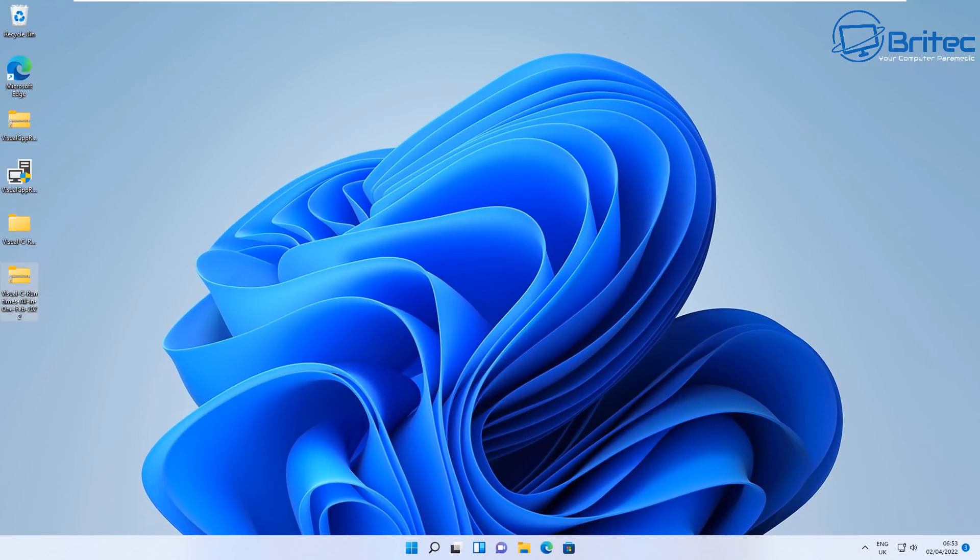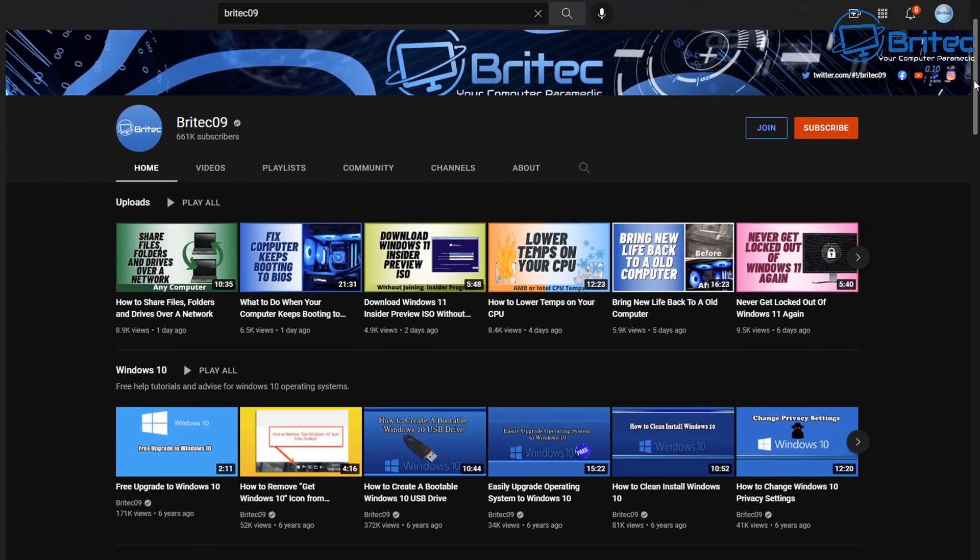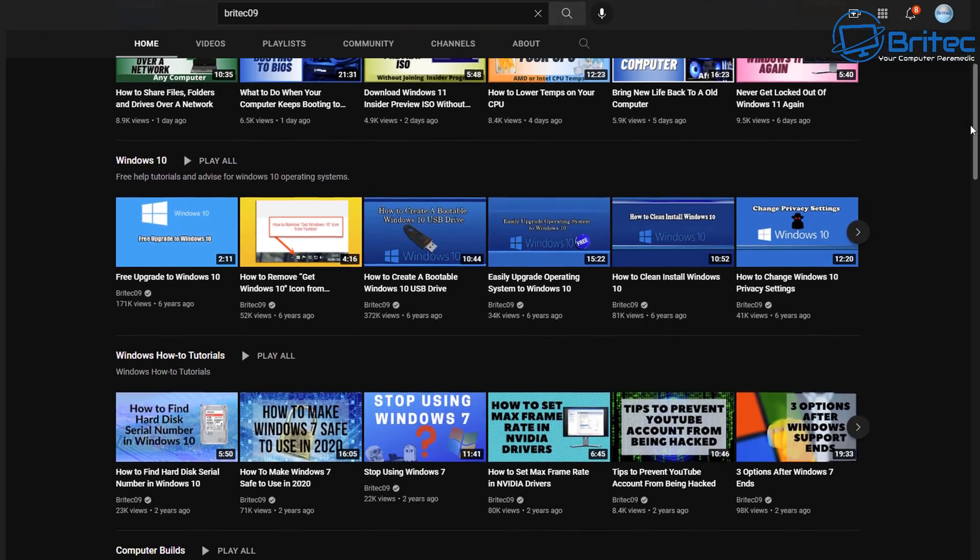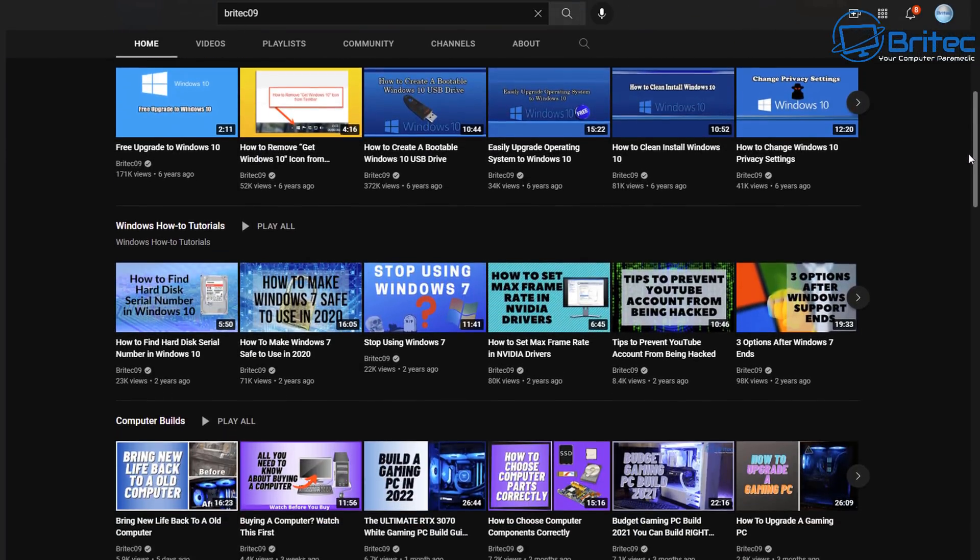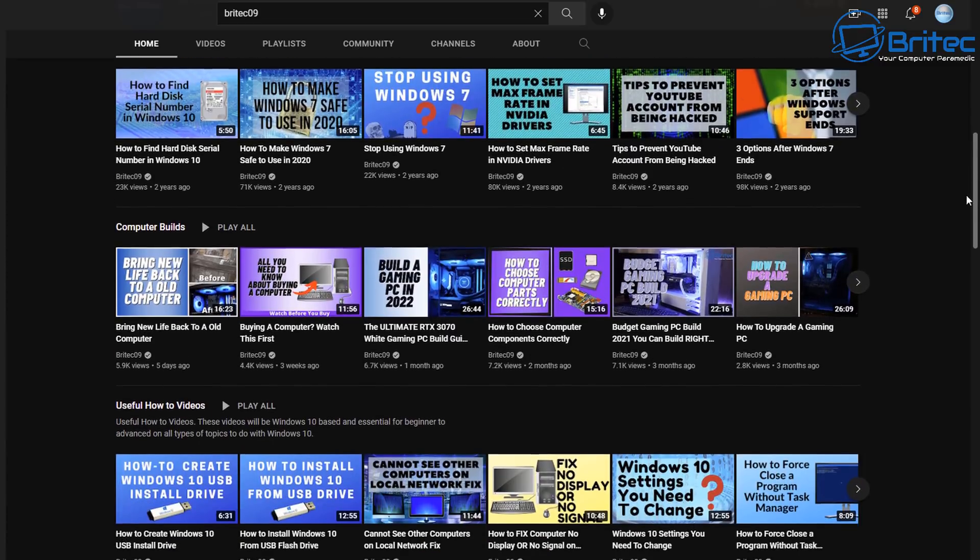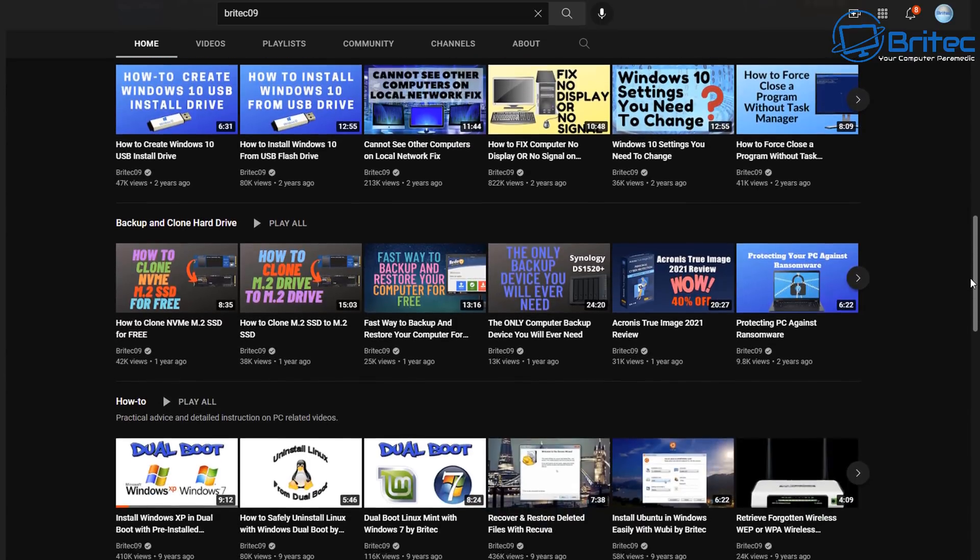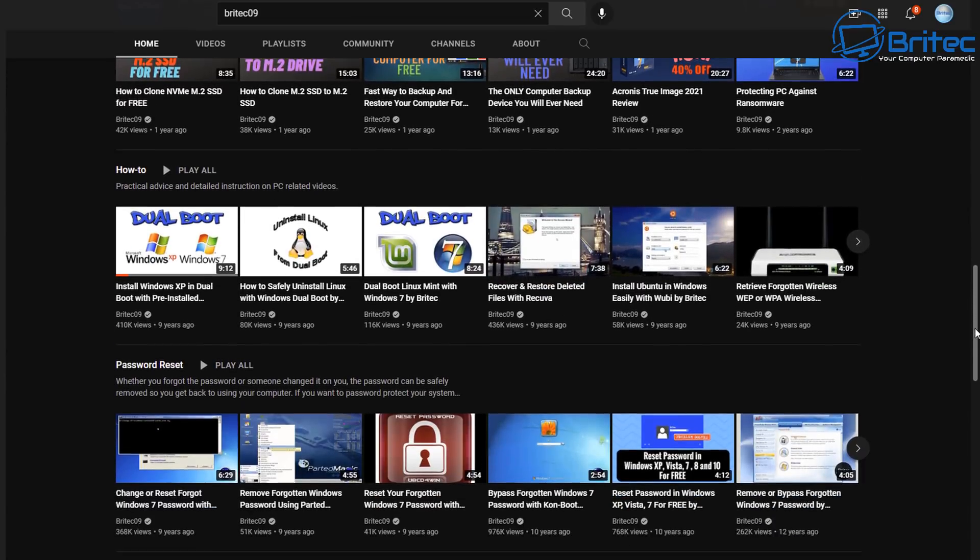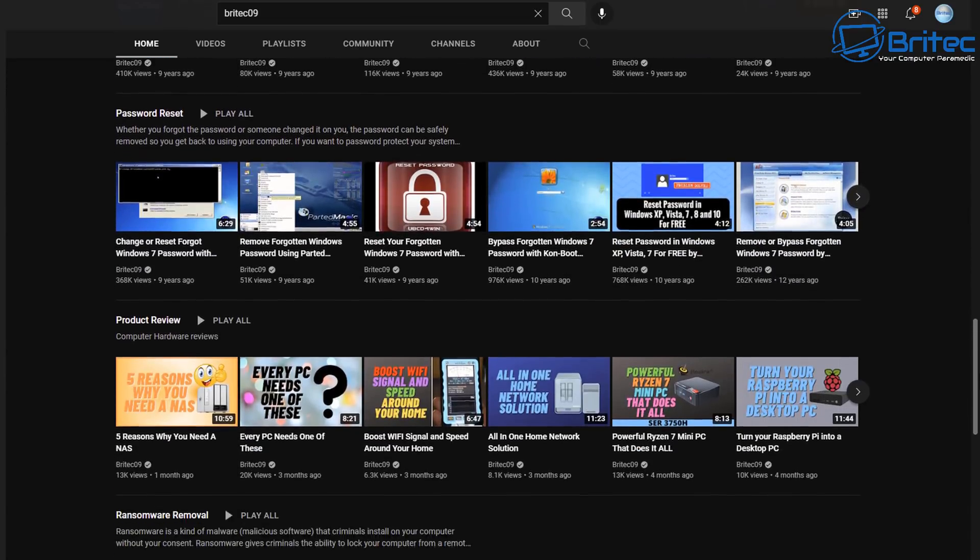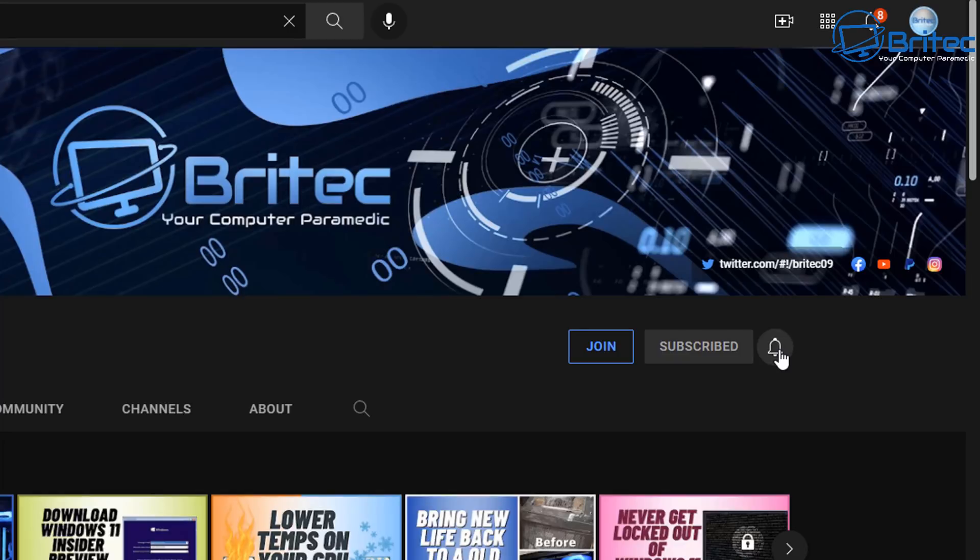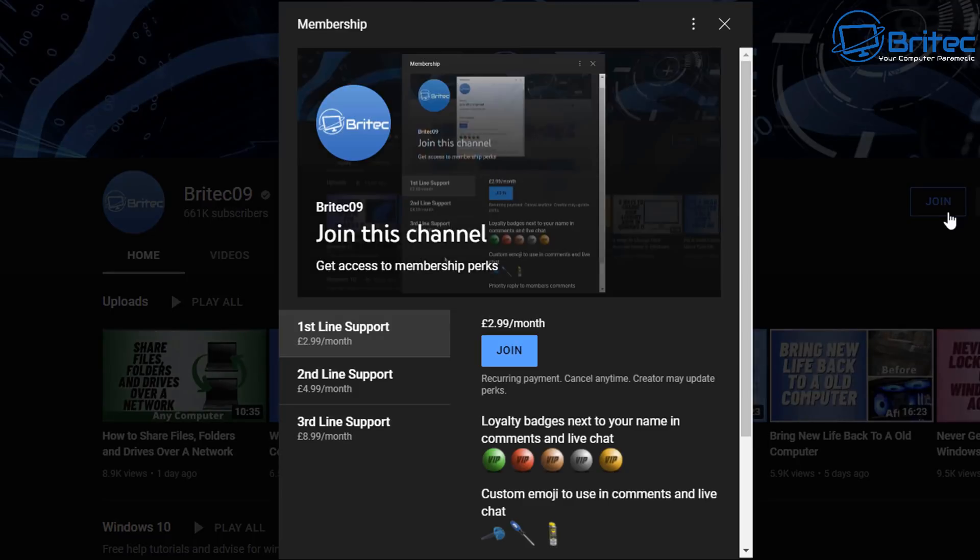I hope you enjoyed this sort of content. Let me know in the comments section below whether you like this sort of content. Check out my YouTube channel - I've got over 2,500 videos on there: how to build computers, how to fix Windows, useful how-to videos, backing up your computer, loads of stuff on there like malware removal, product reviews, all that sort of good stuff. While you're there, maybe hit the subscribe button and hit the bell and click 'all' to be notified when we upload new videos.